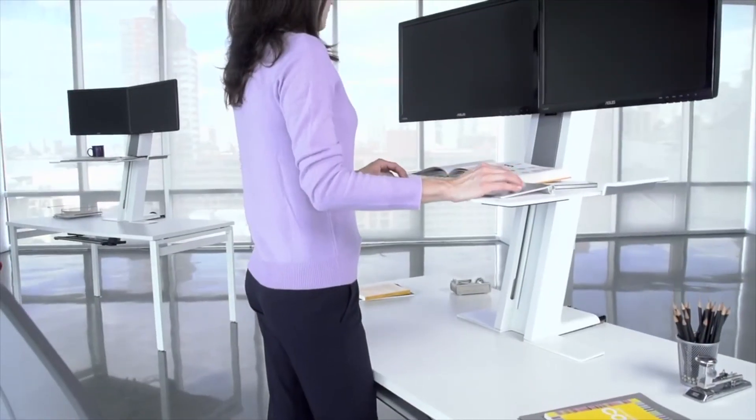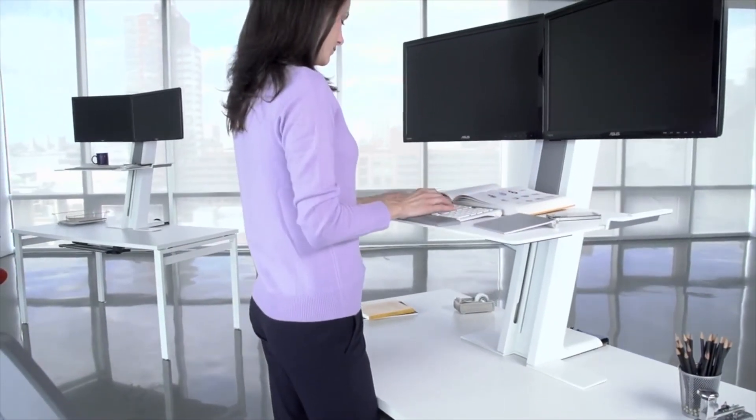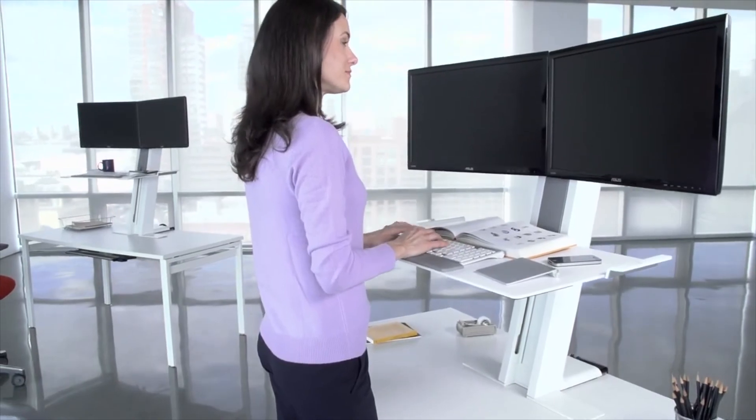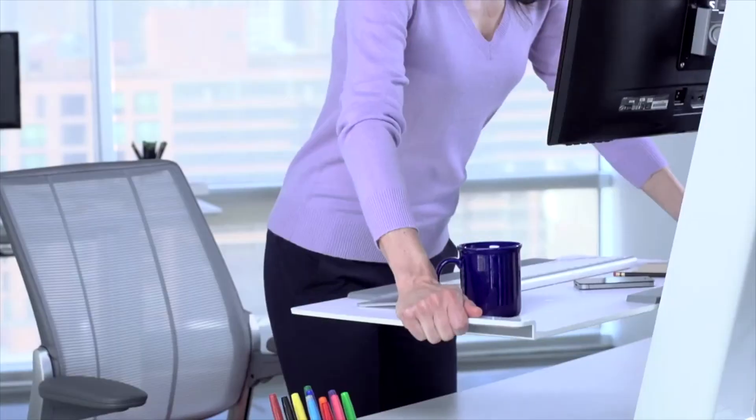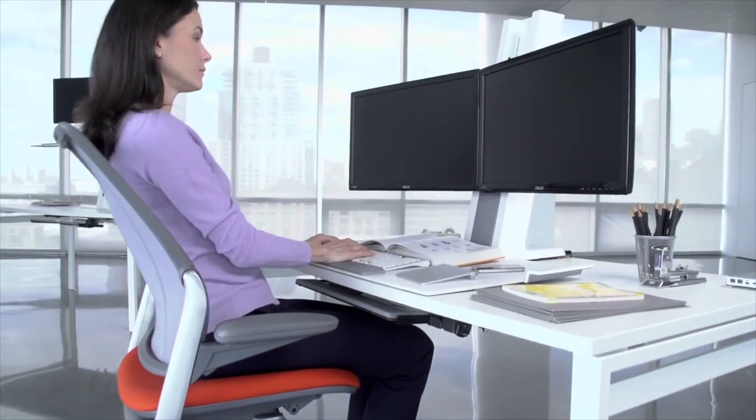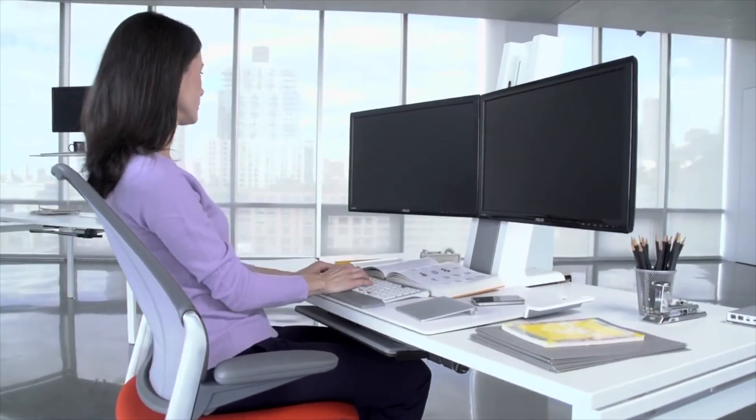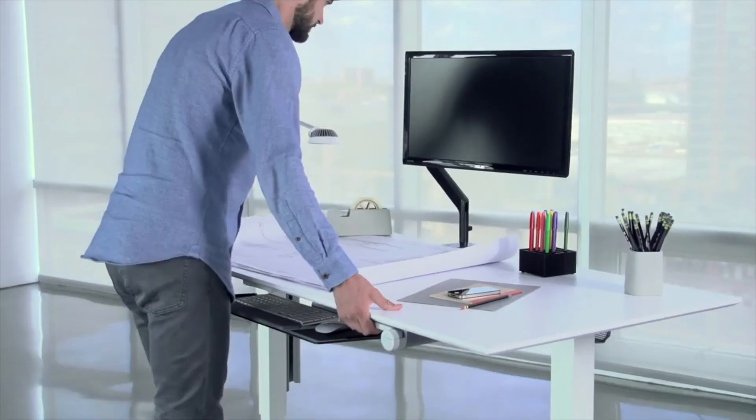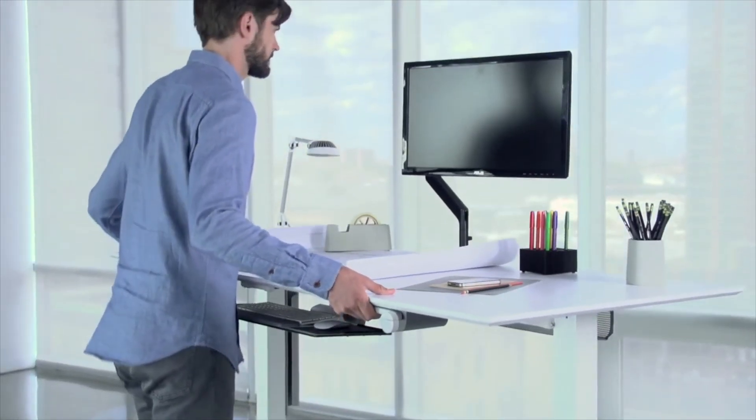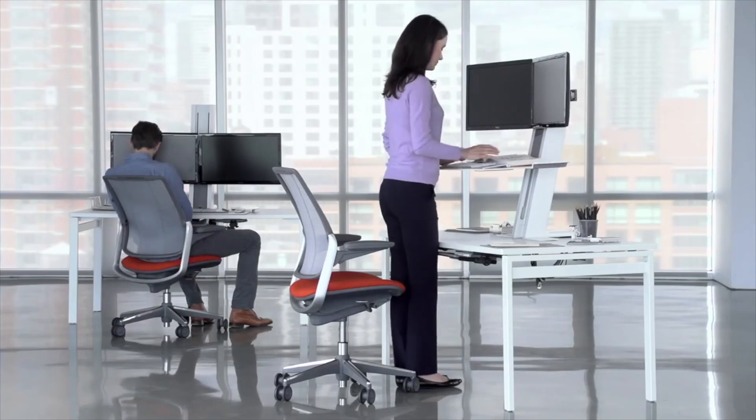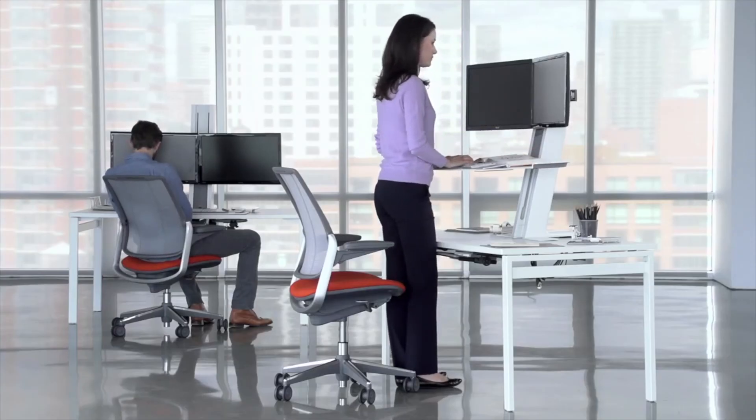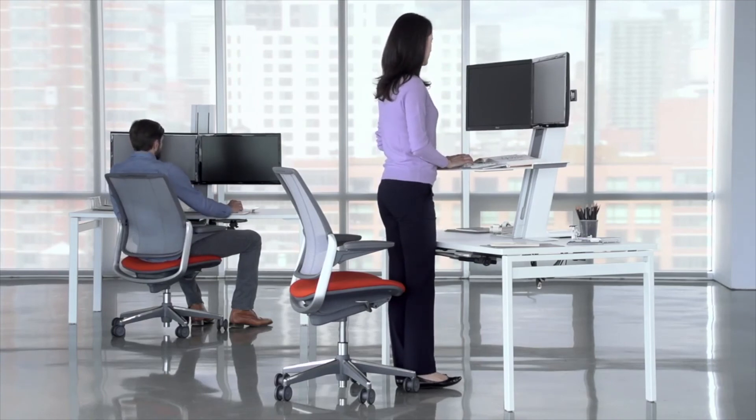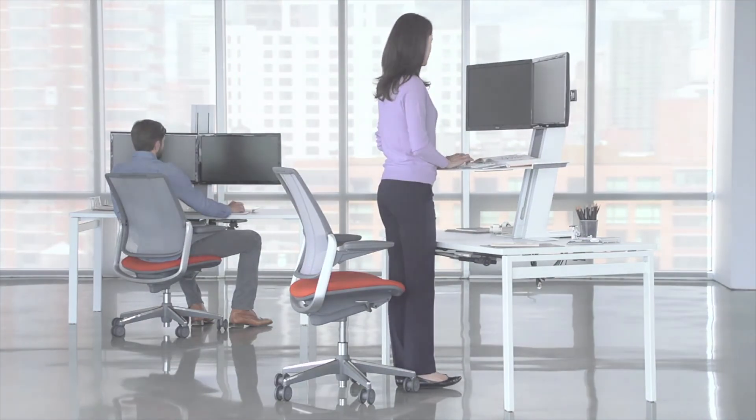QuickStand is a perfect embodiment of HumanScale's philosophy of high performance, ease of use and optimal comfort. With QuickStand and Float, our height adjustable table, HumanScale offers the most advanced sit-stand technology on the market today.